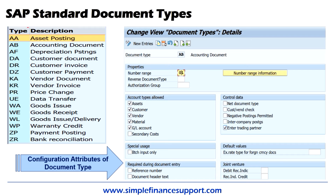Other control features include whether a particular document type allows a document to be posted in the negative. In SAP, all debits are posted with a positive sign and all credits are posted with a negative sign. Whether a particular debit is also allowed with a negative sign is a configuration setting used here to allow a particular document type to be posted negatively. Standard practice is not to have that, but there may be situations where your customer may need that setting. Also, whether the document type is allowed for intercompany transactions by entering the trading partner, and so on.